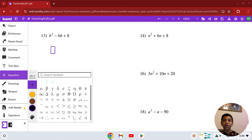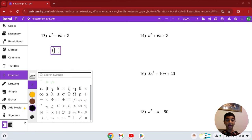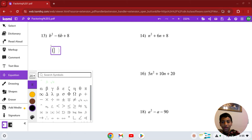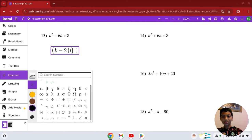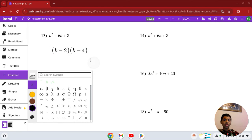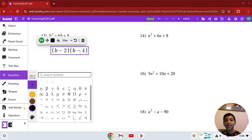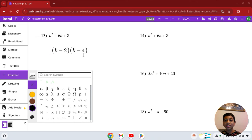Number 13: b squared minus 6b plus 8. We can find two numbers that multiply to give you 8 but add to give you negative 6. Those are 4 and 2. Since 6 is negative, both have to be negative. So the answer is (b − 2)(b − 4). You can test: negative 2 times negative 4 is 8, and negative 2 plus negative 4 is negative 6.